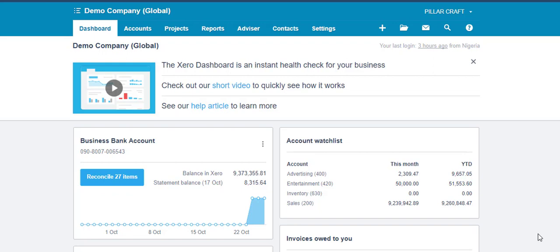Assuming Business B is paying Business A for rents, Business B is expected to deduct 10% withholding tax based on what we have seen in the chart above, and remit the same to either the state revenue service or the FIRS, depending on what kind of business structure they are.